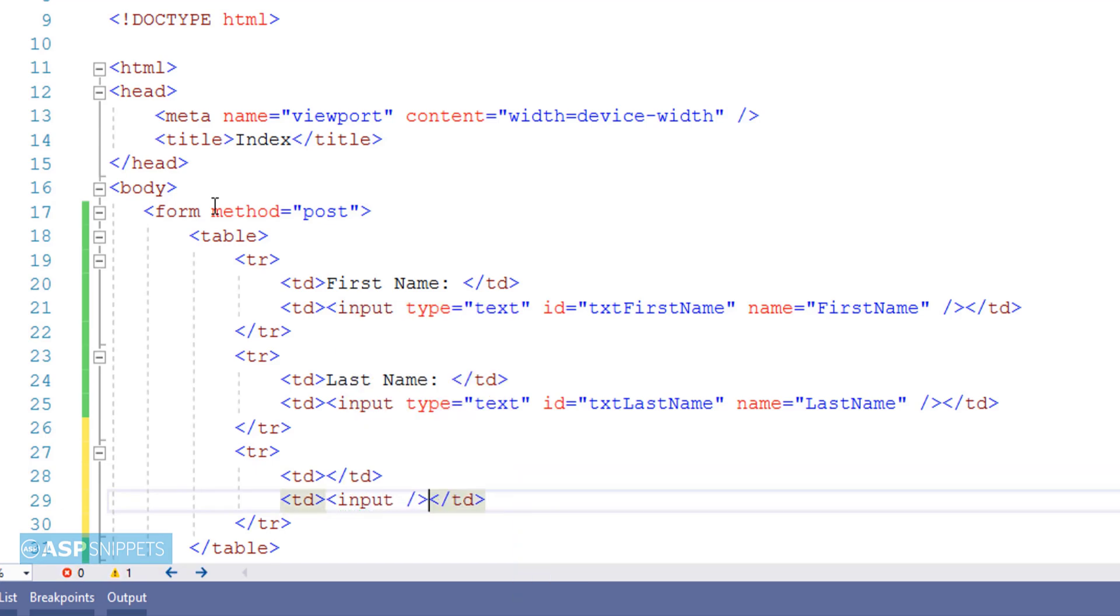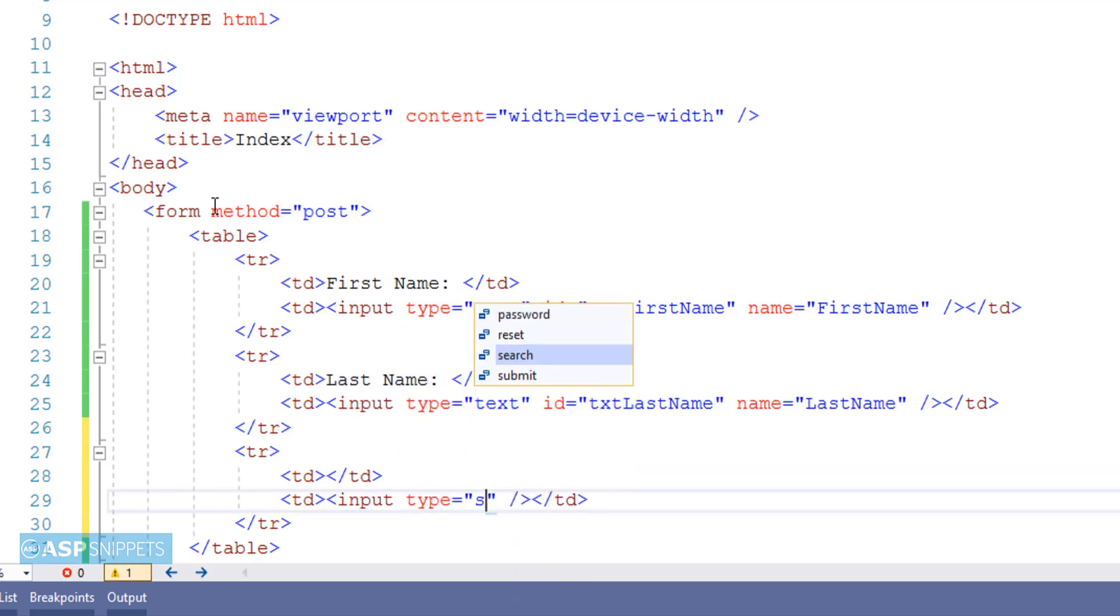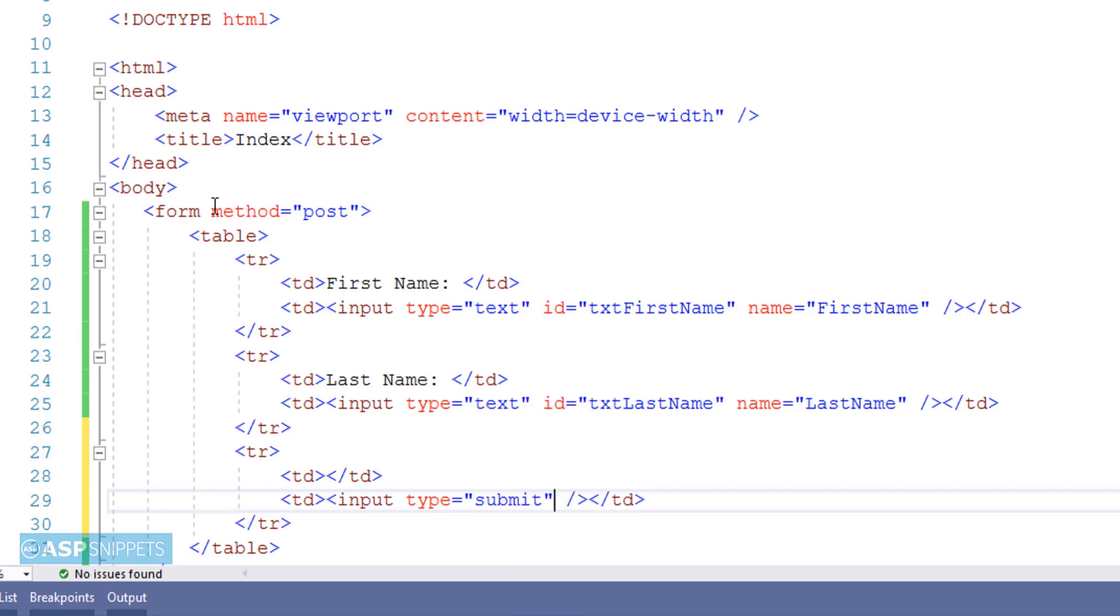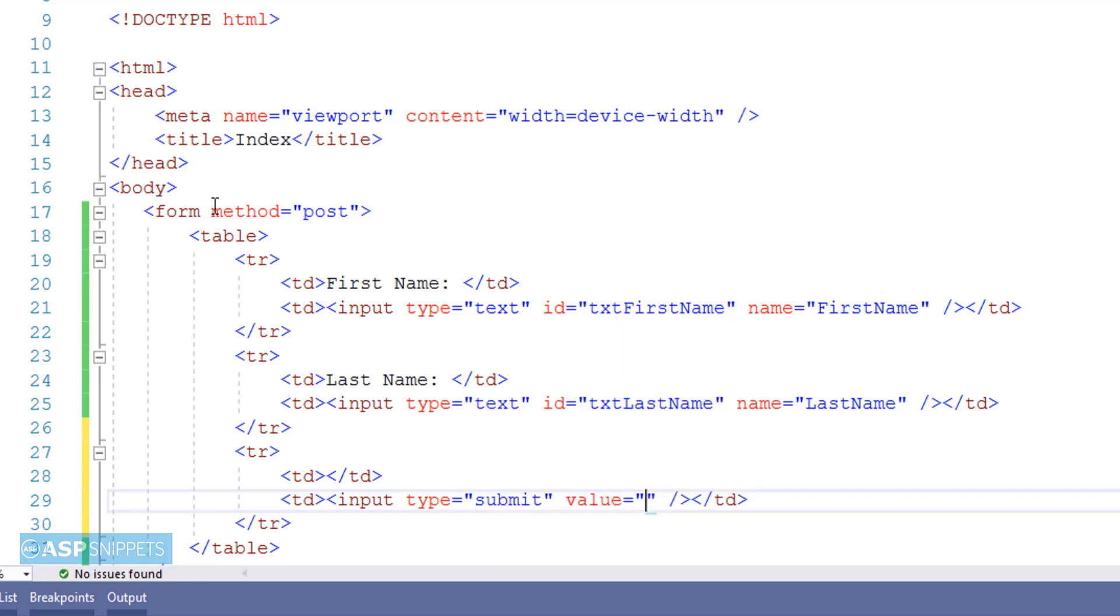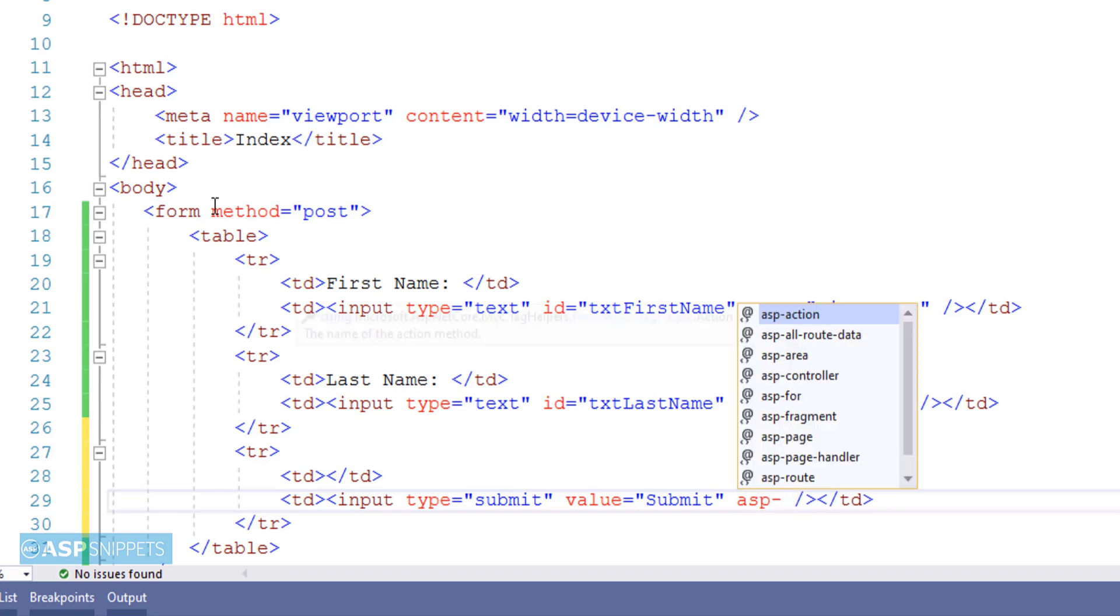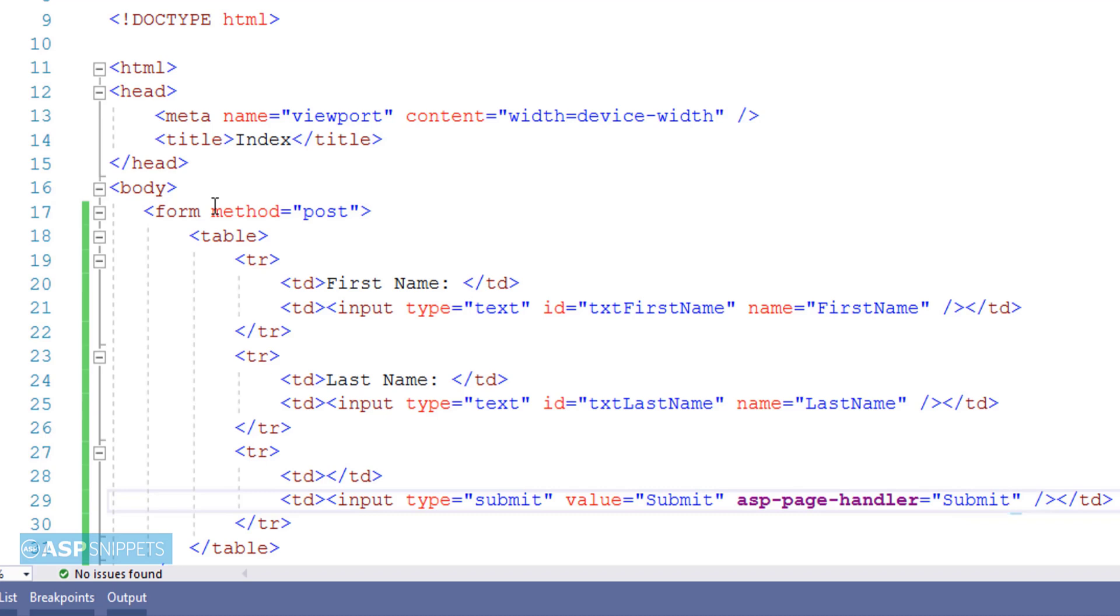Now I am adding a submit button and for that I am making use of input element. And I am setting the type as submit. Now I am making use of ASP page handler attribute and I am setting its value as submit. And this particular attribute is used for specifying the handler method.